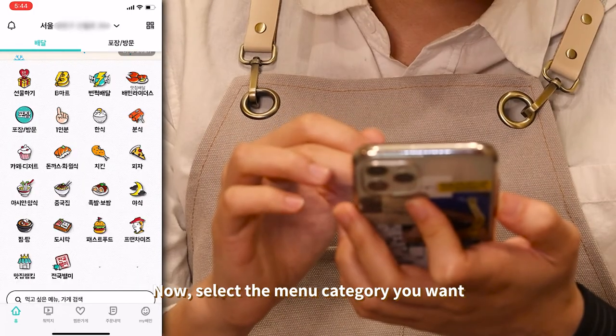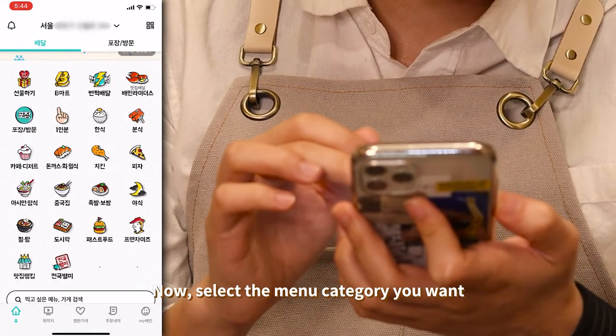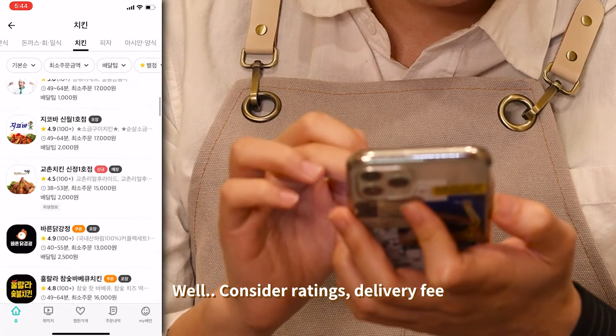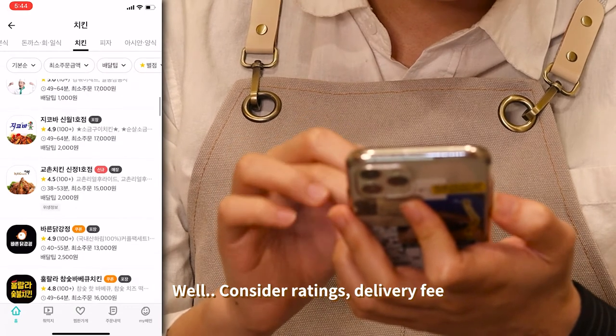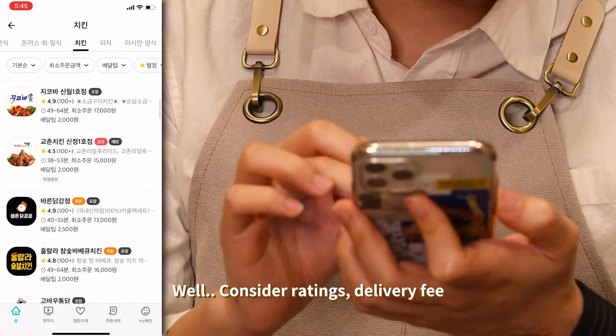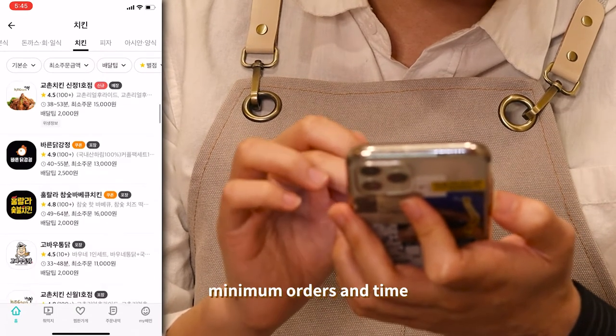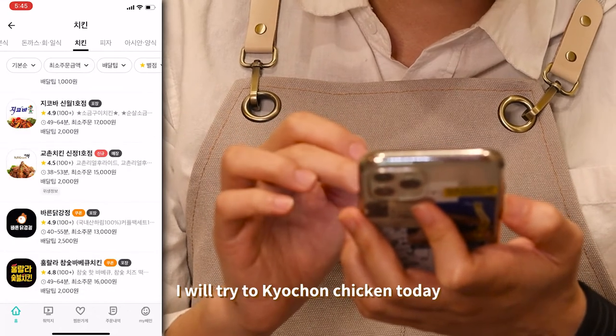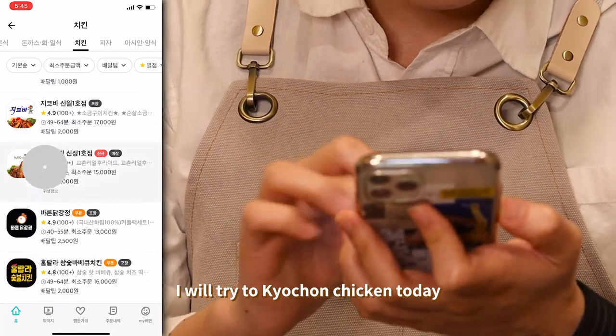Now select the menu category you want and choose a restaurant. Consider ratings, delivery fee, minimum orders, and delivery time. I will try 교촌 chicken today.